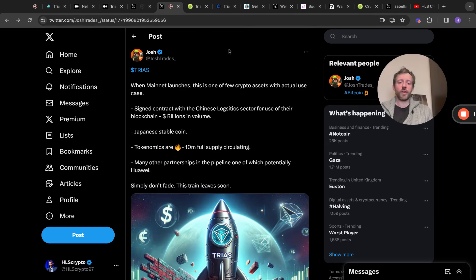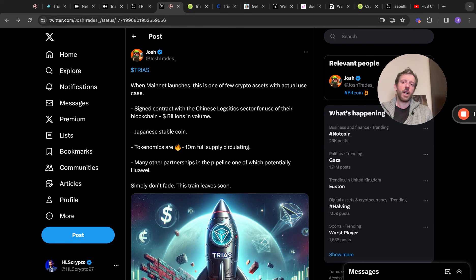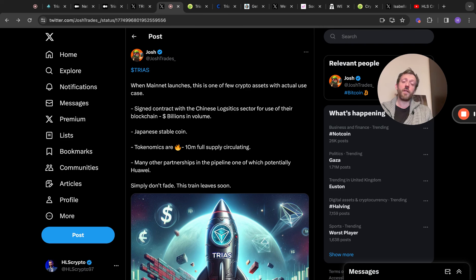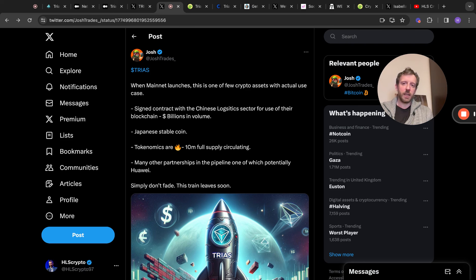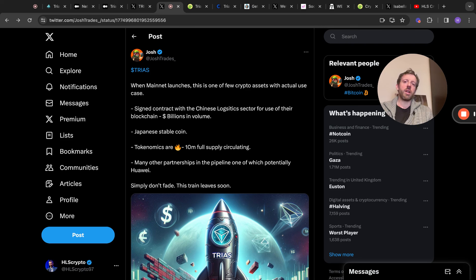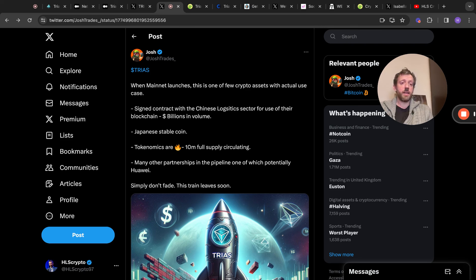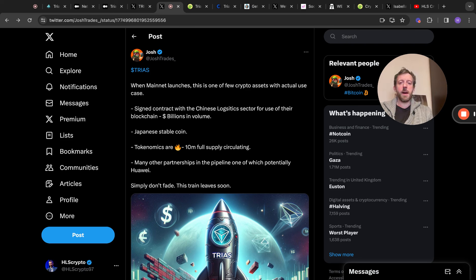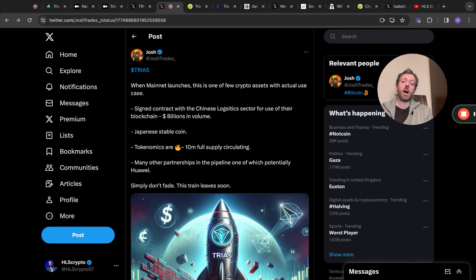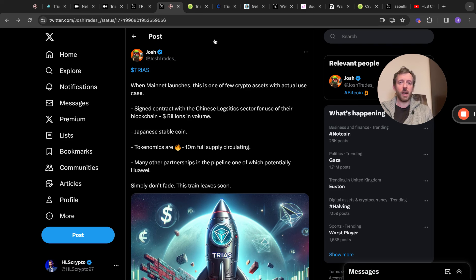Then we've got this from Josh, which is at JoshTrades underscore. Triass, where Mainnet launches, this is one of the few crypto assets with actual use case. And I completely agree with that sentiment. Signed contract with the Chinese logistics sector for use of their blockchain, which is billions of dollars in volume. The Japanese stablecoin, as we know. Tokenomics are fire. They are. Only $10 million, and it's in full circulating supply. Many of the partnerships in the pipeline, one of which is potentially Huawei, simply don't fade. The train leaves soon. I agree. We've still got a little bit. I still think we've still got a little bit of time to load up on Triass.